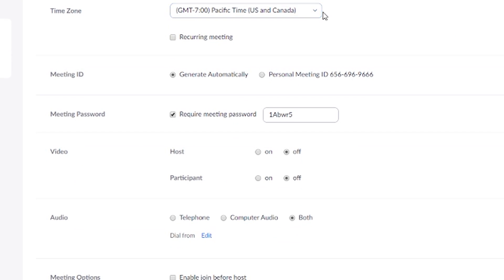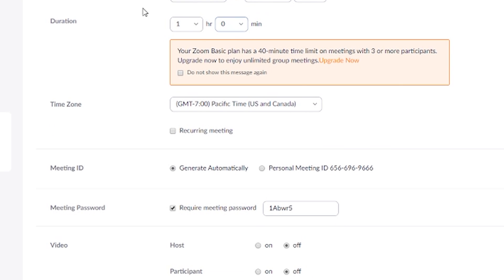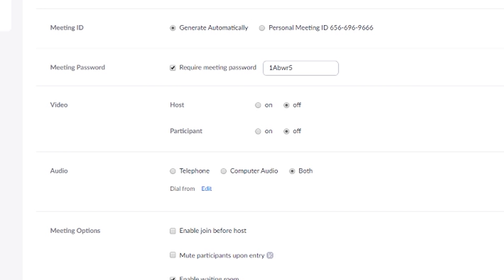Select the time zone for when the meeting is happening, and you can schedule it to be recurring — for example, every Tuesday at 9 AM. For the meeting ID, just click generate automatically. There's also a password that gets generated for the meeting.